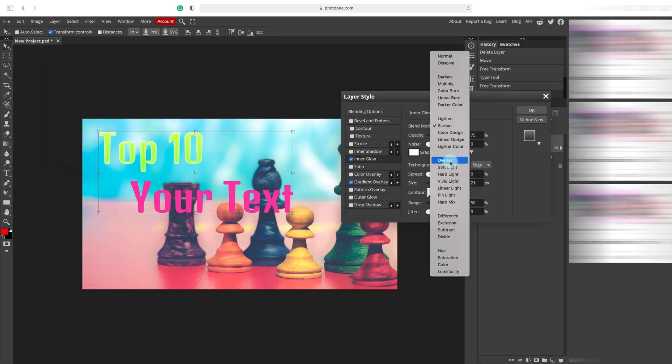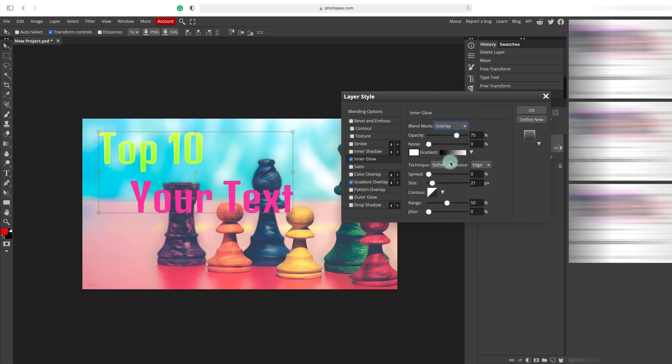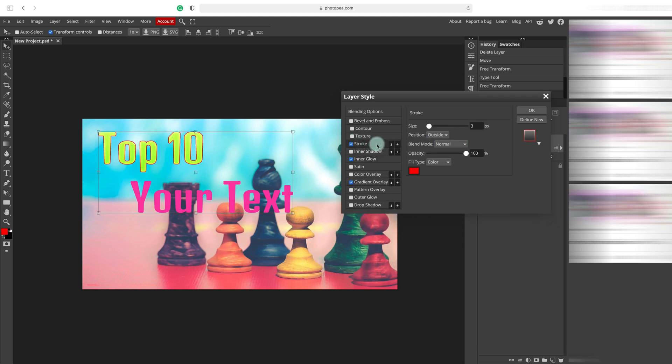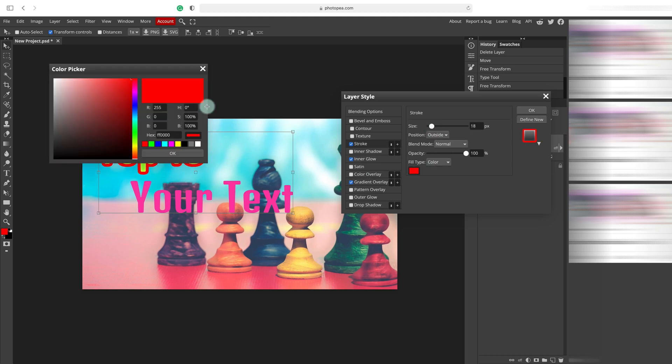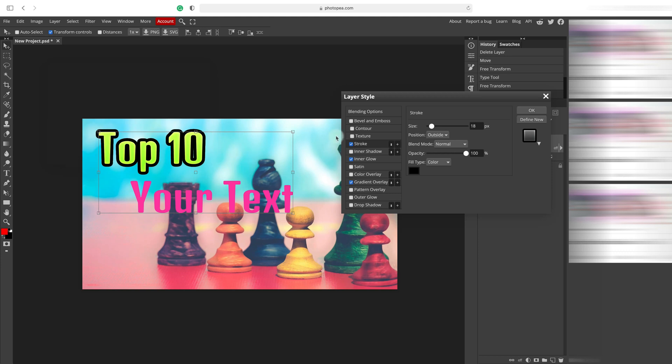And again, I will change the blending mode to overlay to pick the color from the original one. As you can see, we can make a nice stroke around to make the text bolder, cutting out from the background.